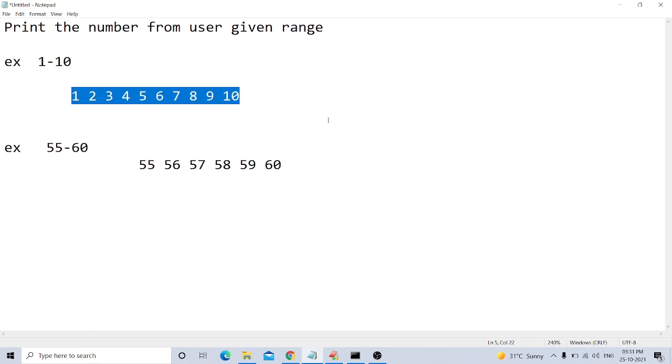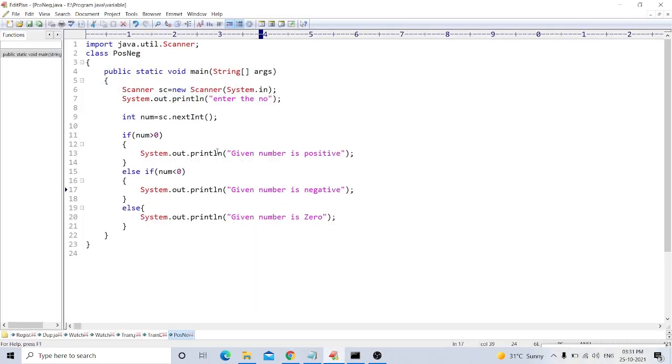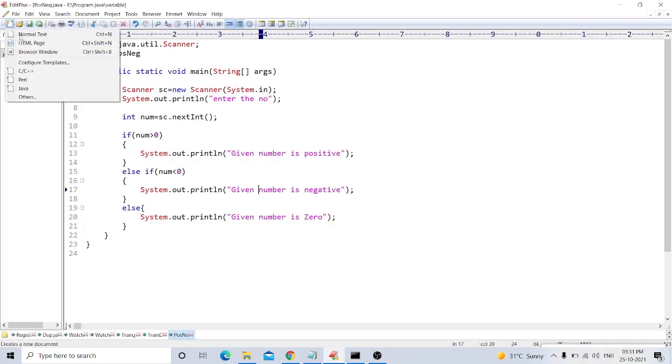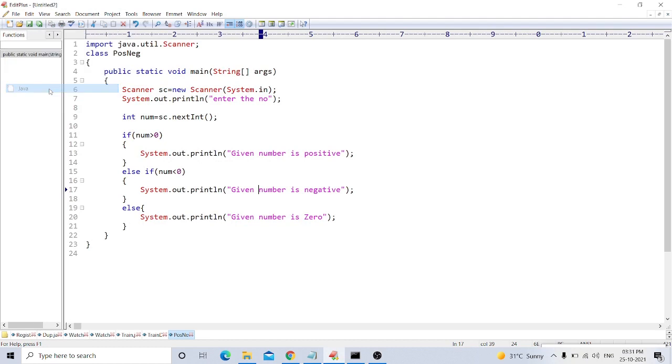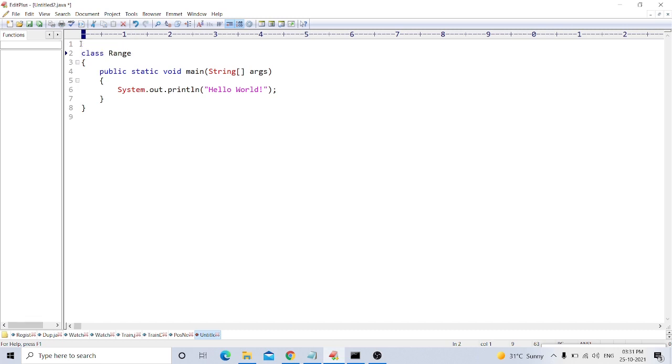For this we write the program. For example, we take another file and we take the file name. We create a class name as Range. We want to take a value from user, so we import the Scanner class.